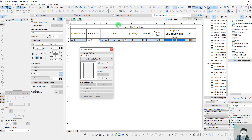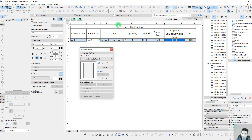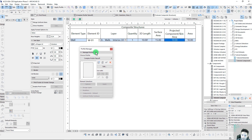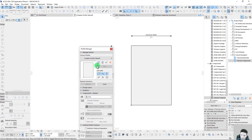This projected component skin area is really important because it gives us a lot of flexibility. By assigning that line, we can really control our quantity takeoffs for surface area when we start breaking this up into a more complex shape. Let's go ahead and do that now — we'll go into our profile.